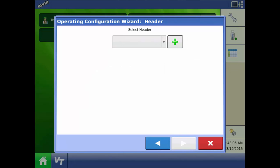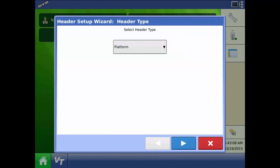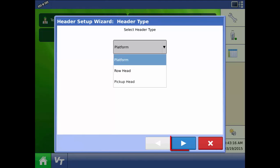Now we must add a header for this combine configuration. Press the green plus and select either a platform row head or pickup head. Then press next.